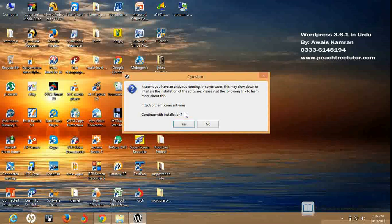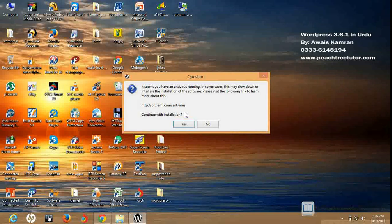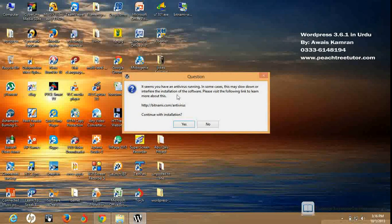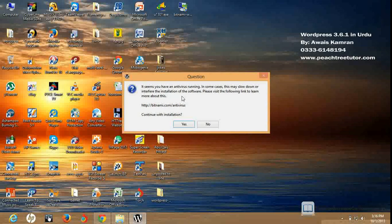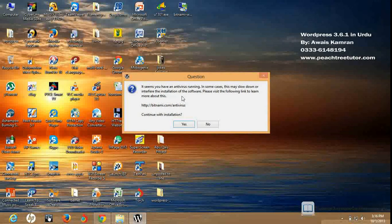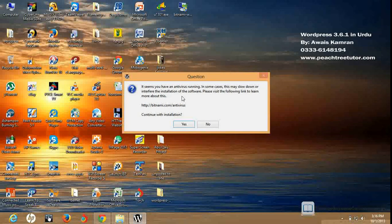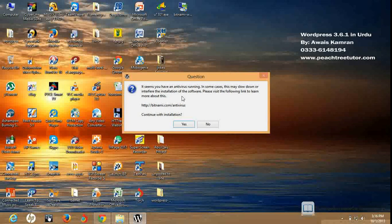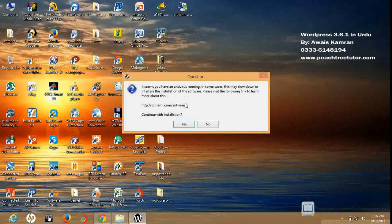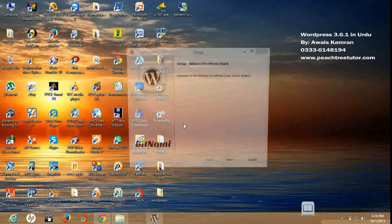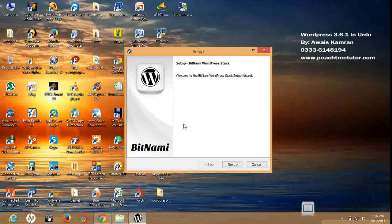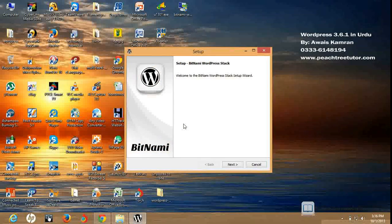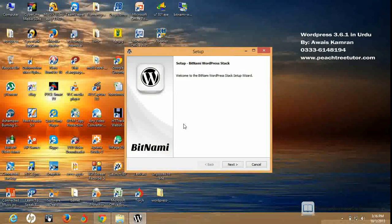It seems you have an antivirus running. In some cases, this may slow down or interfere with the installation. I will say that you have an antivirus installed on your computer, and sometimes the antivirus stops the stack installation. Do you want to continue it like this? I will say yes, because I have a registered antivirus and I believe that it will do this. I will click on next.